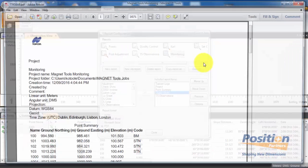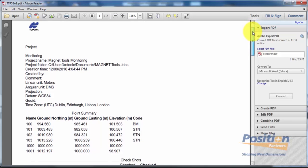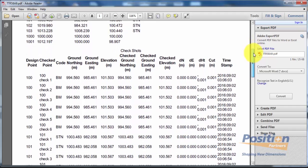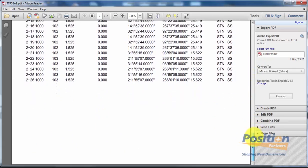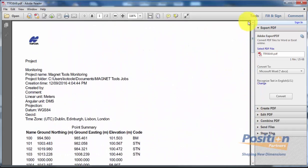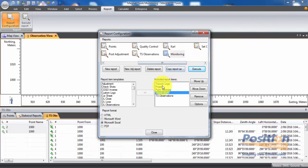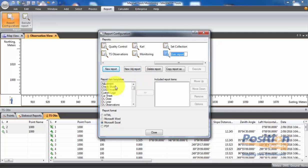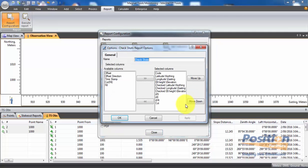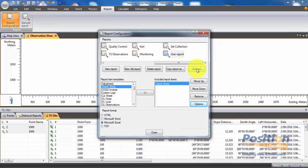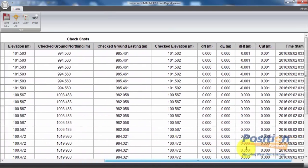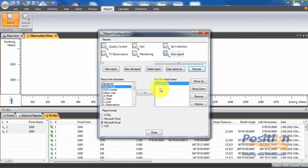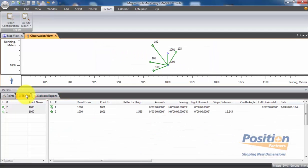A PDF will be automatically generated showing the project setup, point summary, and check shot report. In the check shot report we can see residuals in Easting, Northing, and Elevation for the monitored points. If you want the check shot report by itself, go to Report Configuration, hit New Report, select the check shot report option, add the timestamp option, choose Excel format, and hit Execute — giving you a standalone spreadsheet that can be edited in Excel. That concludes Monitoring with Magnet Field and Tools, part one. In part two, we'll show how to use the set collection field routine.